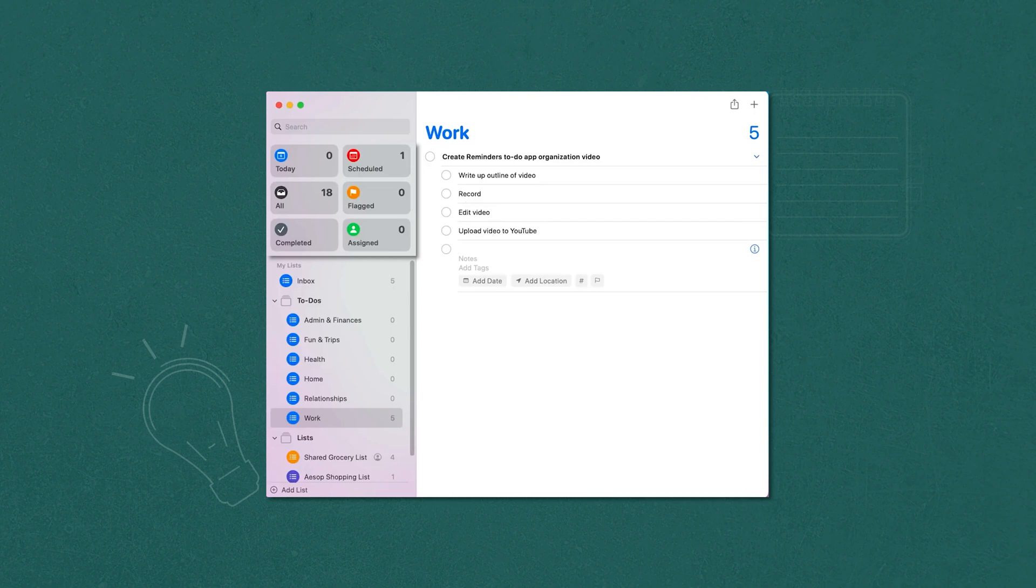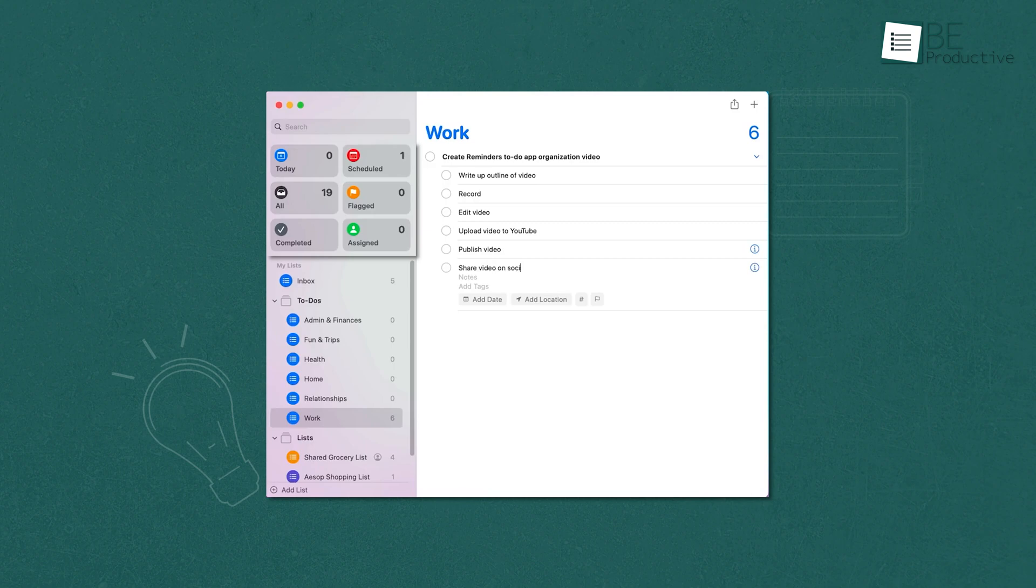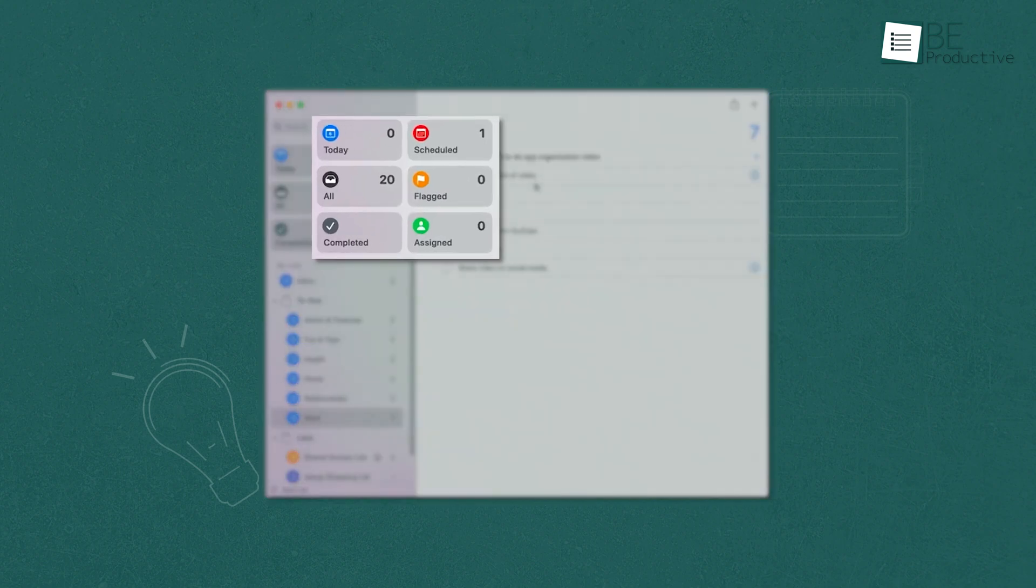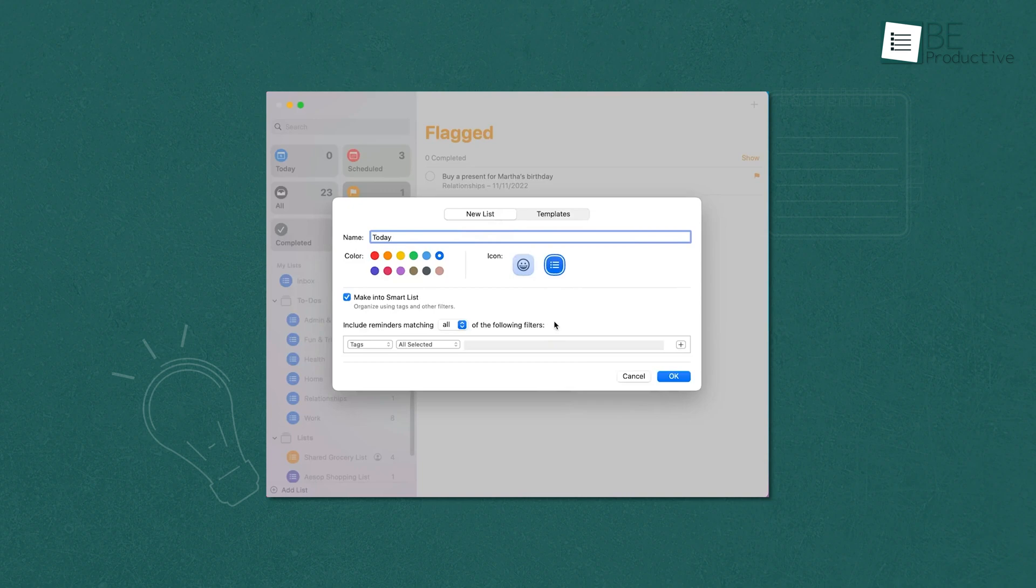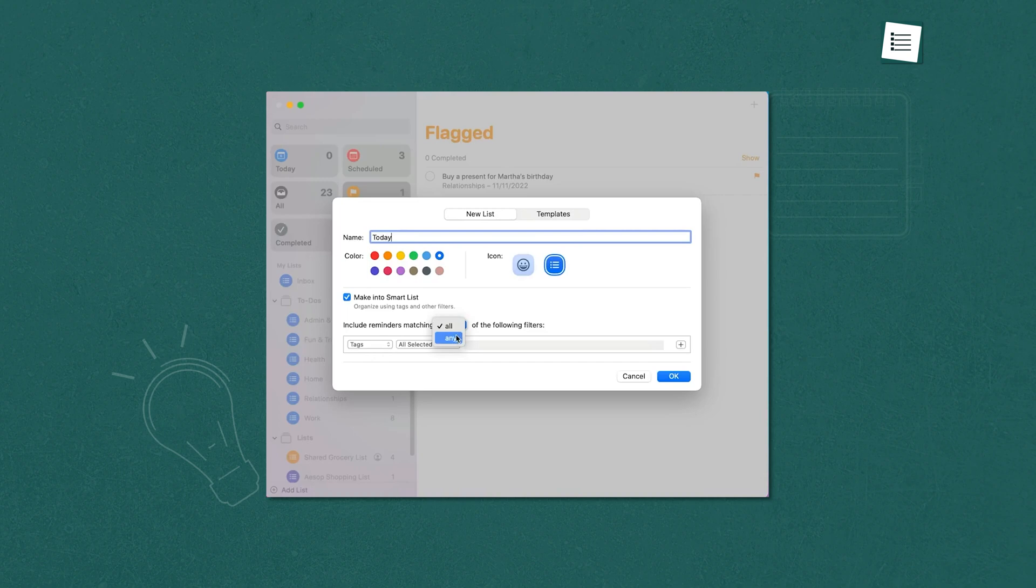The organizational tools in Apple Reminders were impressive. Smart Lists automatically sorted our tasks into categories like today, scheduled, and completed. We used tags to quickly find specific reminders and created custom Smart Lists to gather tasks based on tags, dates, and other criteria. This helped us stay on top of our priorities and due dates.